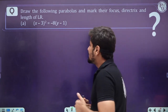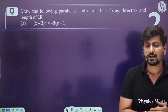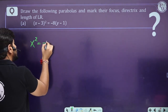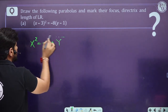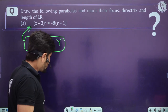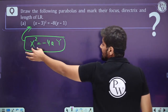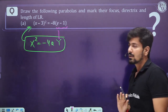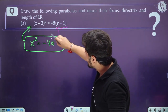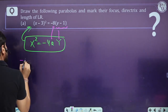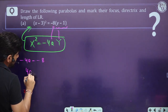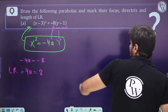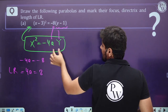Homework question: y² − 2y − 4x + 9 = 0. Try to express this equation in the standard form by making a perfect square in terms of y. Determine what this equation represents — we'll discuss it in the next class.